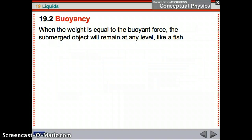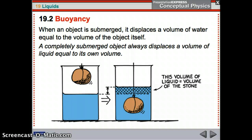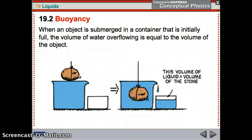When the weight equals the buoyant force, the object just stays at its level. When an object is submerged, it displaces a volume of water equal to the volume of the object itself. That's how you can find the volume of an irregularly shaped object — put it in water, and it displaces that volume of liquid. A completely submerged object always displaces a volume of liquid equal to its own volume.